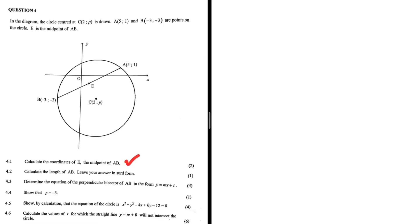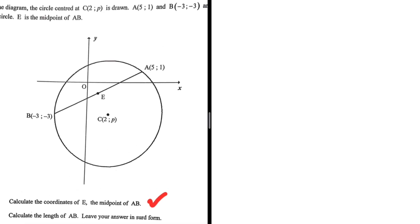Calculate the coordinates of E, the midpoint of AB. We're given the coordinates of A and the coordinates of B, so it should be quite easy to find the coordinates of the midpoint. Let's go ahead and do that.